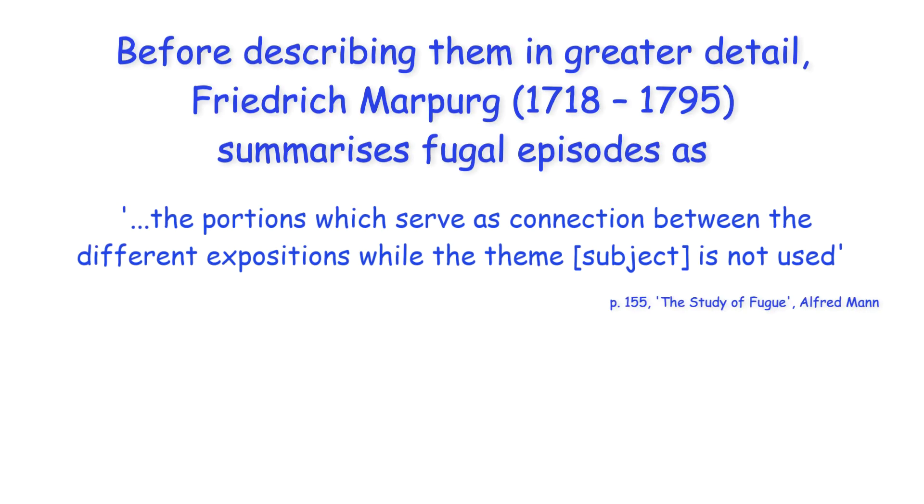Hi everyone! Before describing them in greater detail, Friedrich Marpurg summarizes fugal episodes as the portions which serve as connection between the different expositions while the theme is not used.